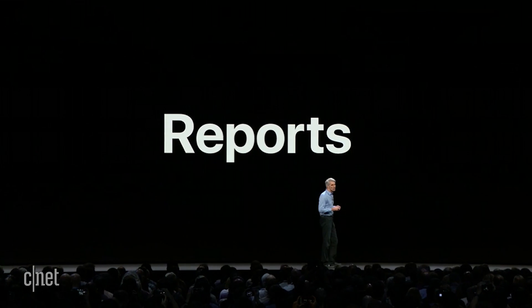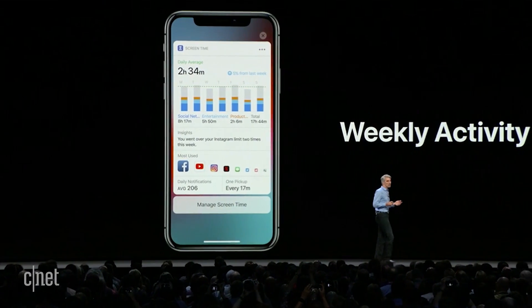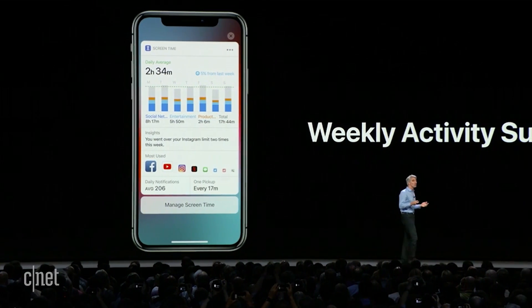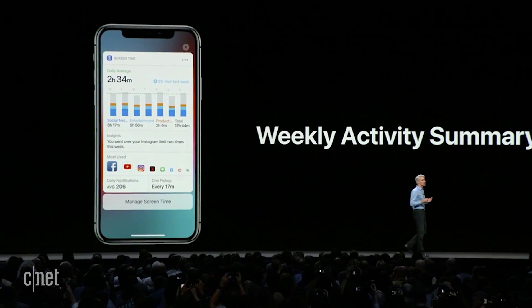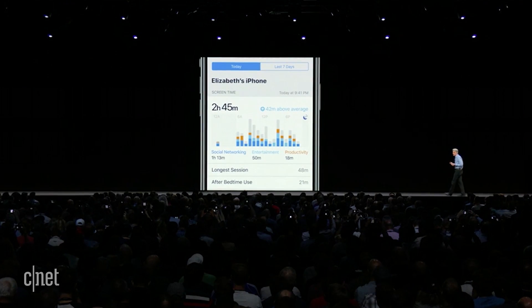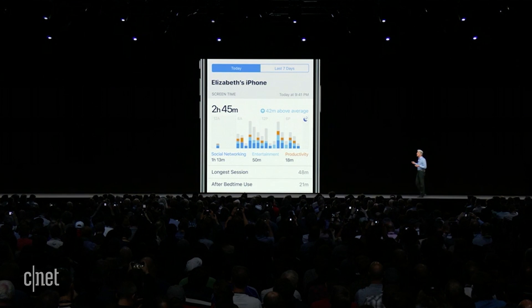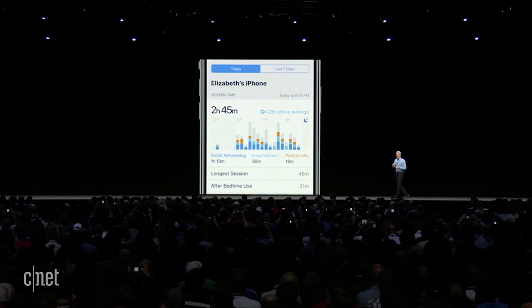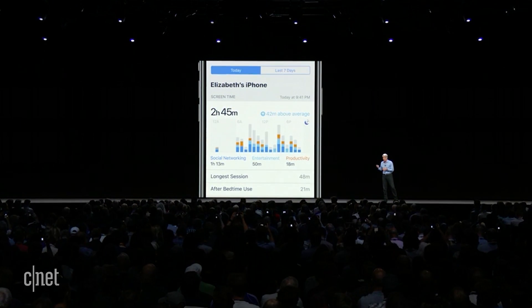And it starts with reports. Every week you get a weekly activity summary that details how you used your iPhone or iPad. You tap in and get to view your full activity report — it's really detailed. You get deep insight on how much time you're spending, where you're spending it, and even how your use breaks down during the day or the night.